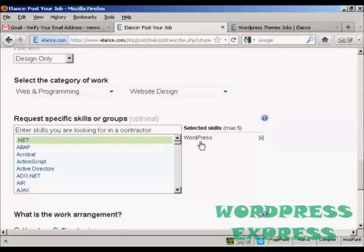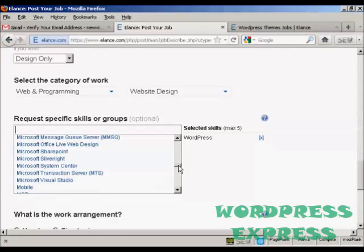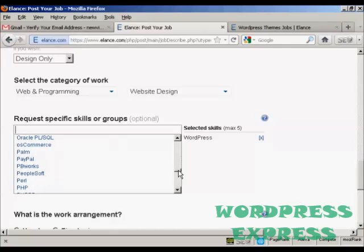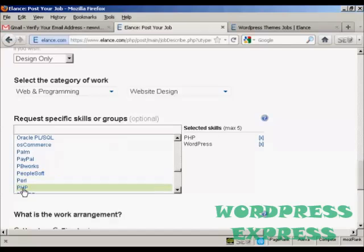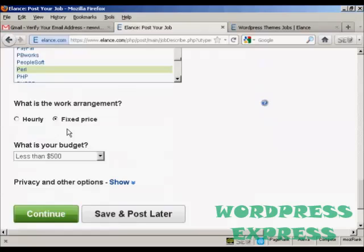And then again, we can select the skills. Obviously we need WordPress, and we want PHP as well. There we go. And you can see it's still got it set at fixed price and less than $500.